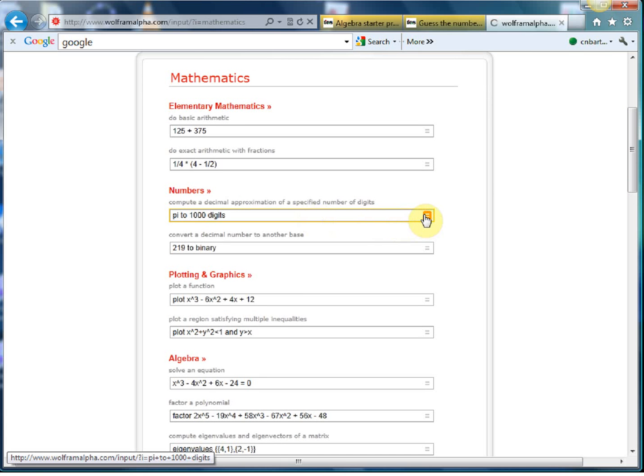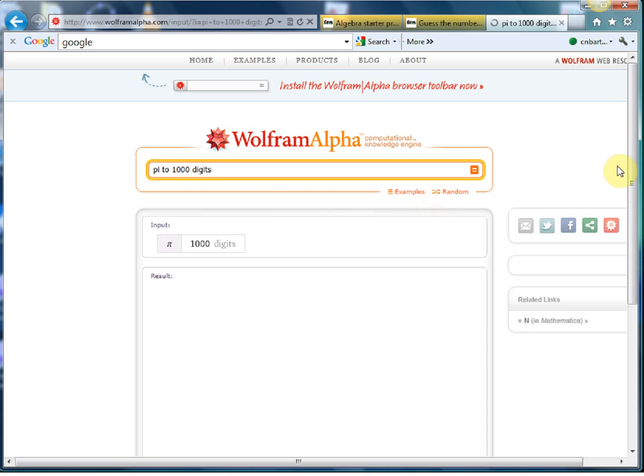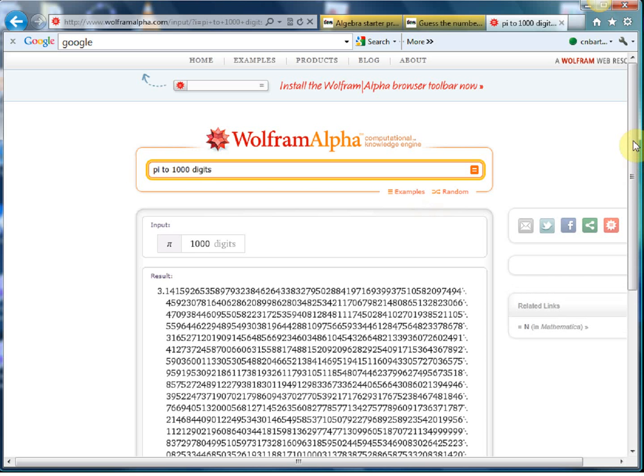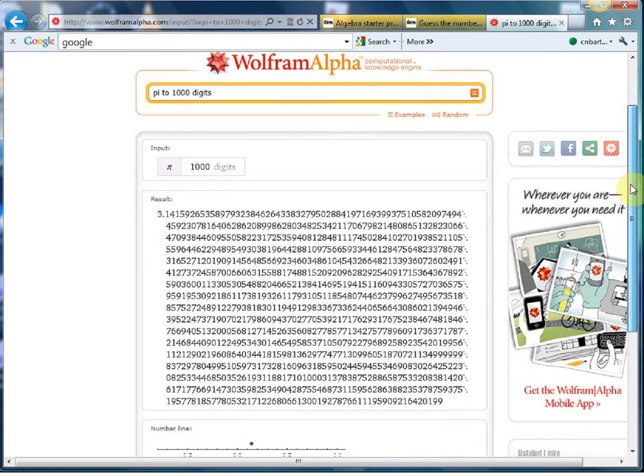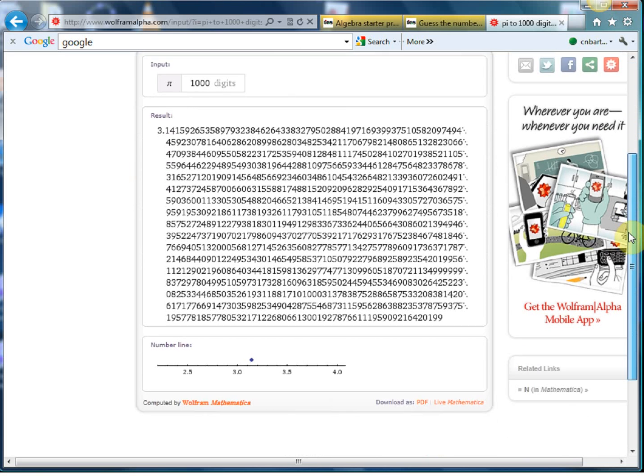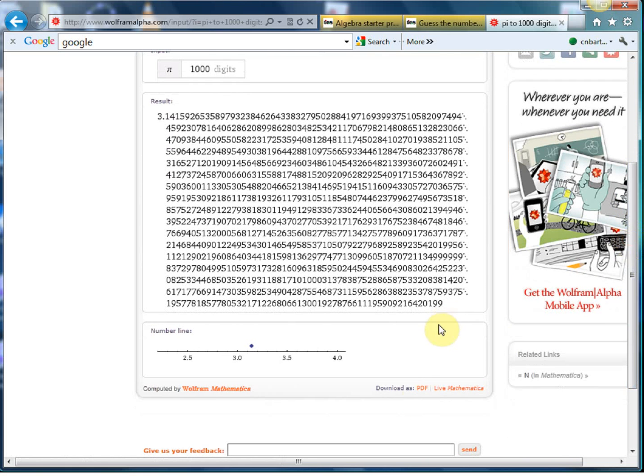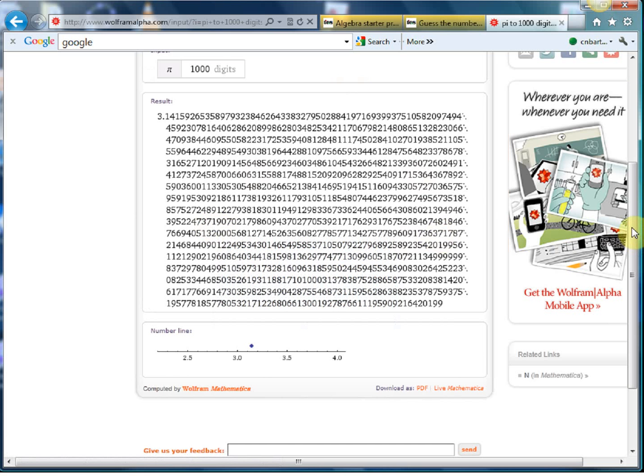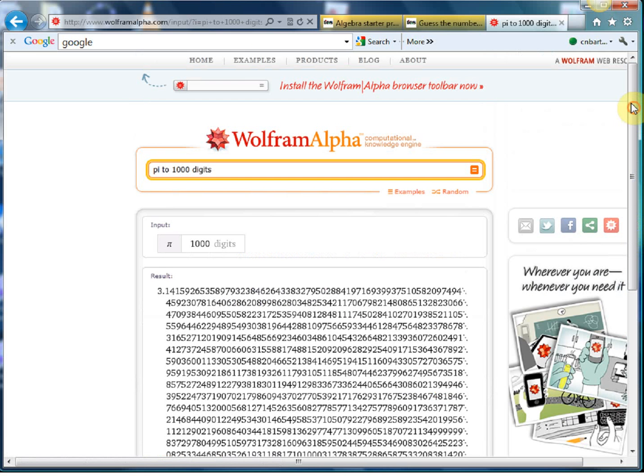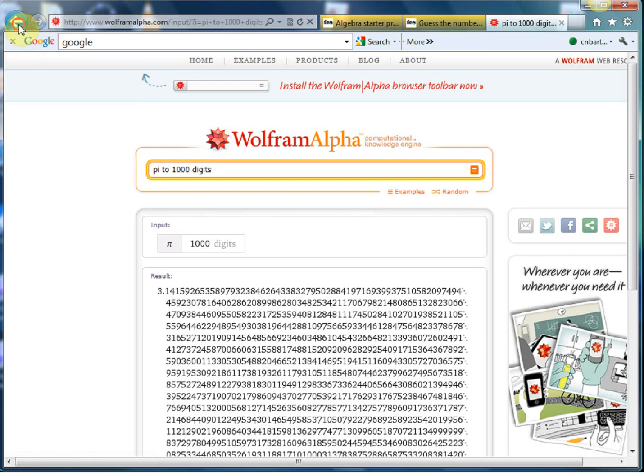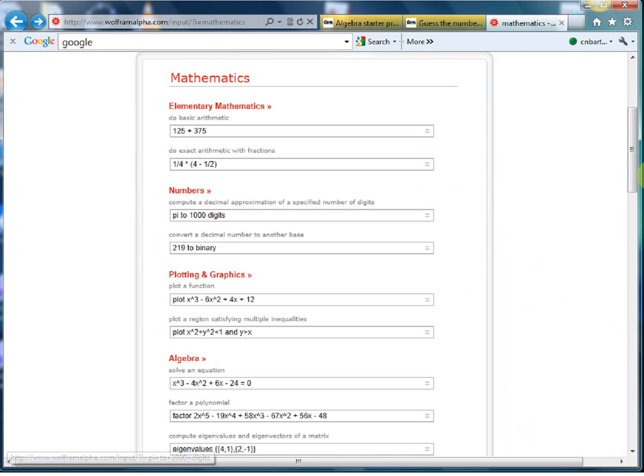But then you get this nice stuff. Type in PI to a thousand digits into the search box and straight off there you go. And what's nice about each of these pages is if you click at the bottom download as a PDF you'll get that as a PDF that you can then print out and give to your students. So there's PI, pretty impressive.